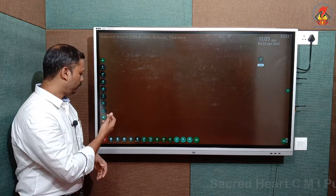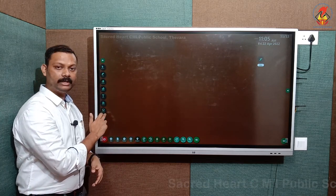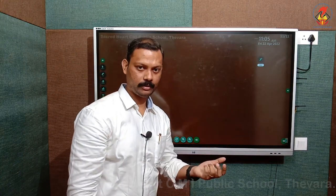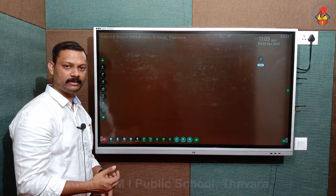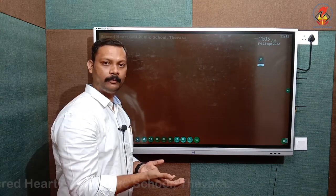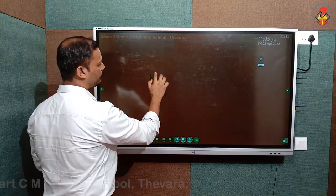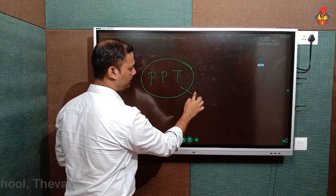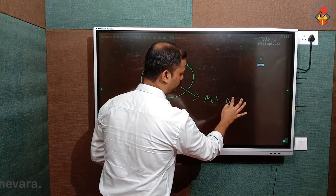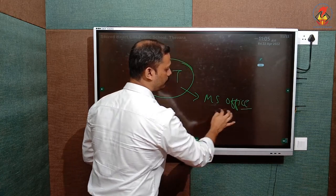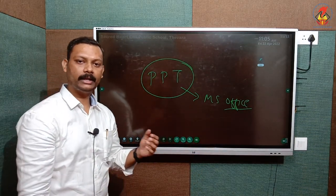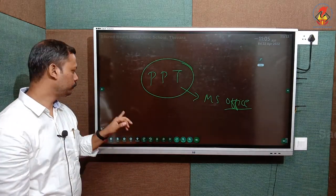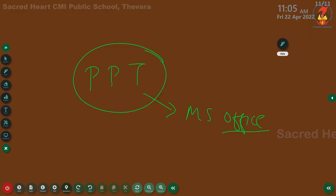Coming to the next tool, we can see here an option called desktop. What desktop mode basically does, as the name suggests, is — for example, if I am having a PPT file open in MS Office and I want to annotate and teach students using that PPT file, you can use the desktop option.